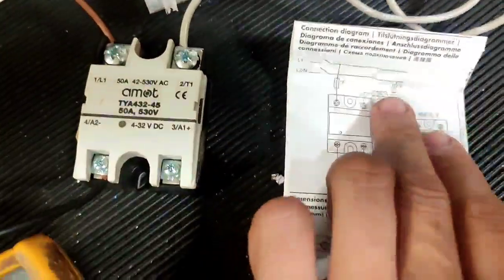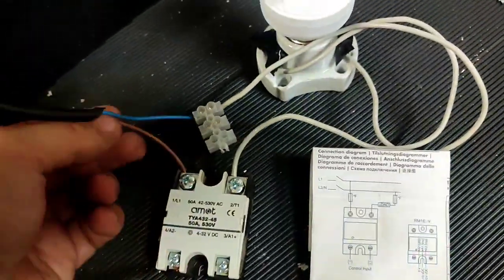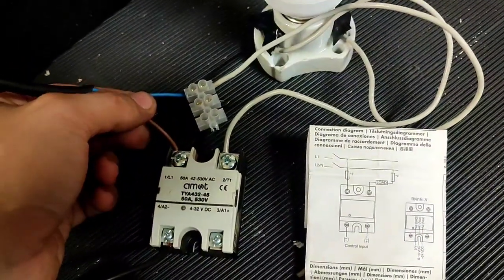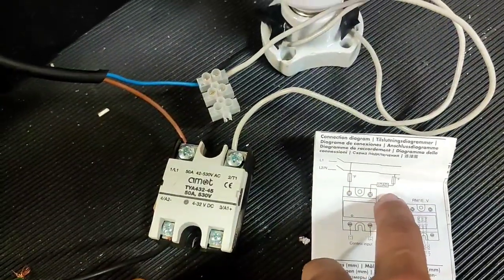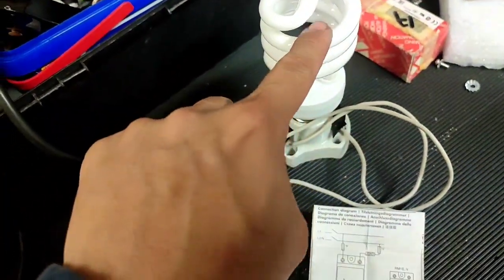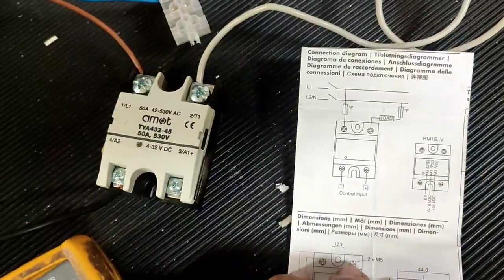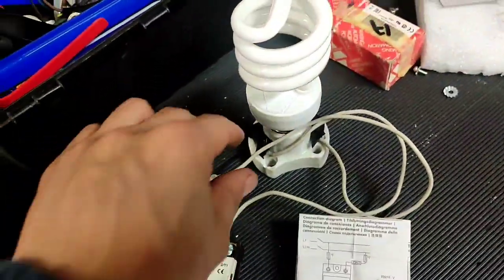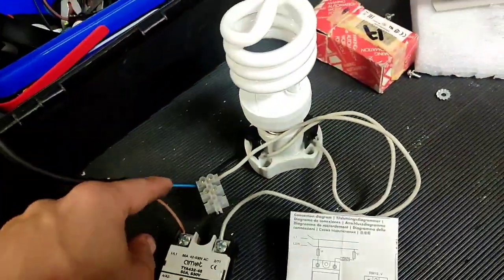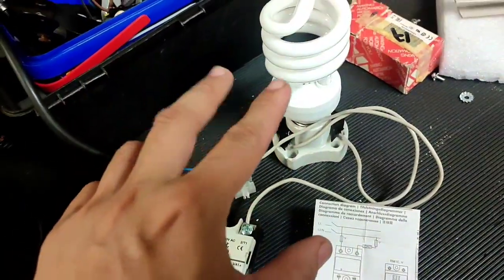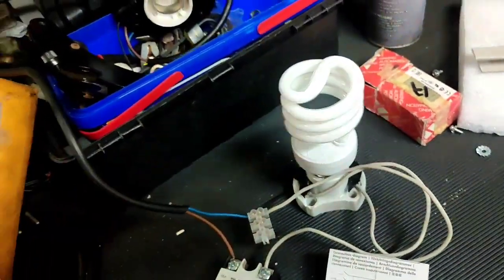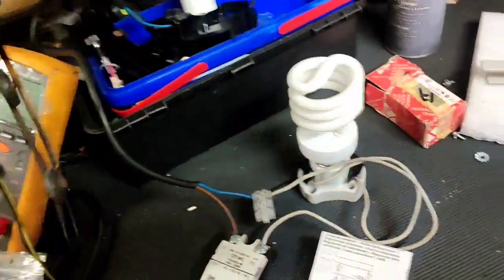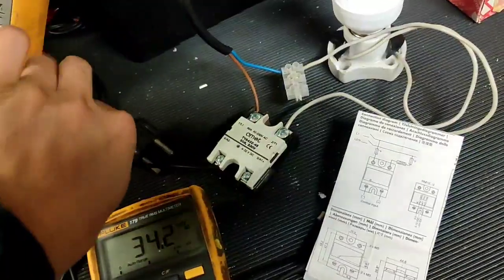This is called SSR, solid state relay. Same sequence: terminals 1 and 2 at the top are for switching line 1 and line 2. For example, 220 volts at the top. Then line 1 and line 2 will close when there is an input voltage.